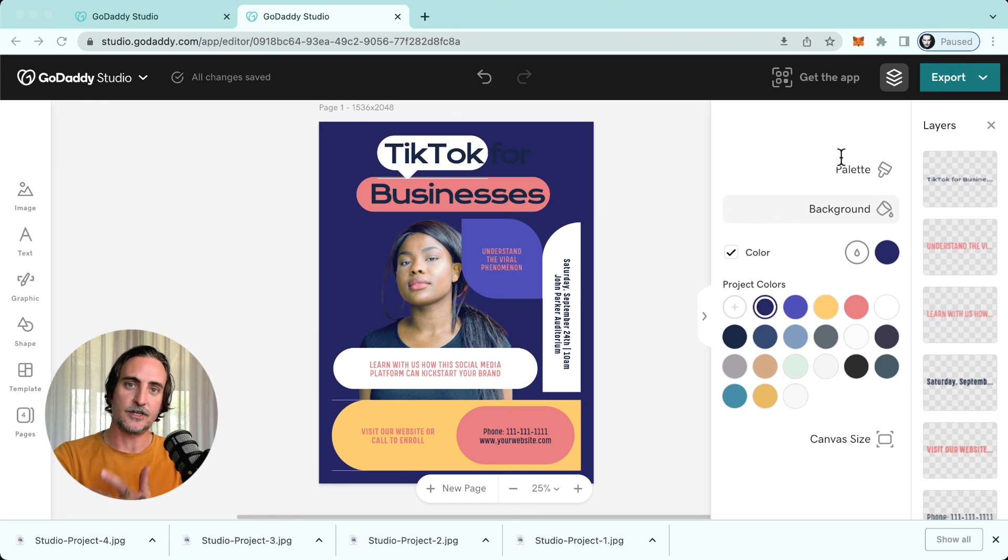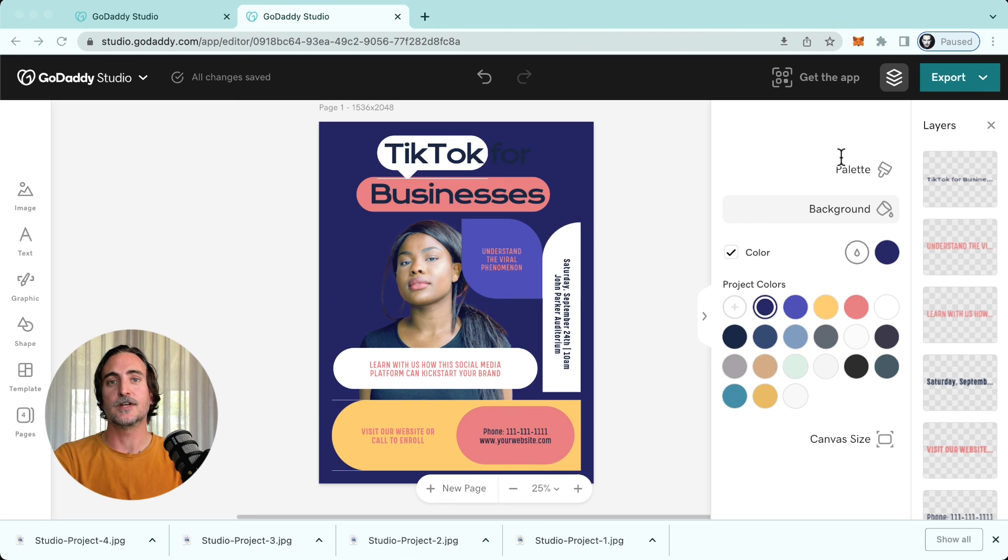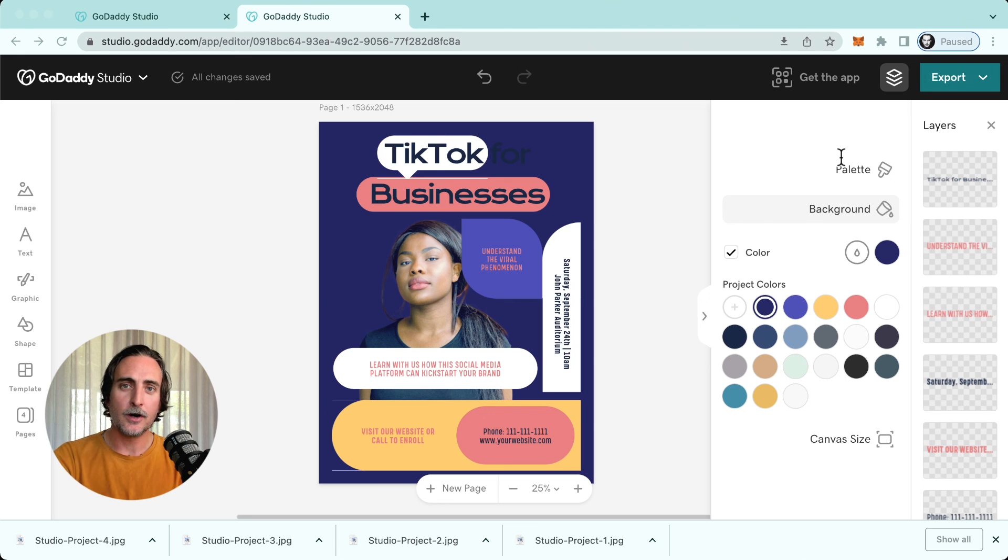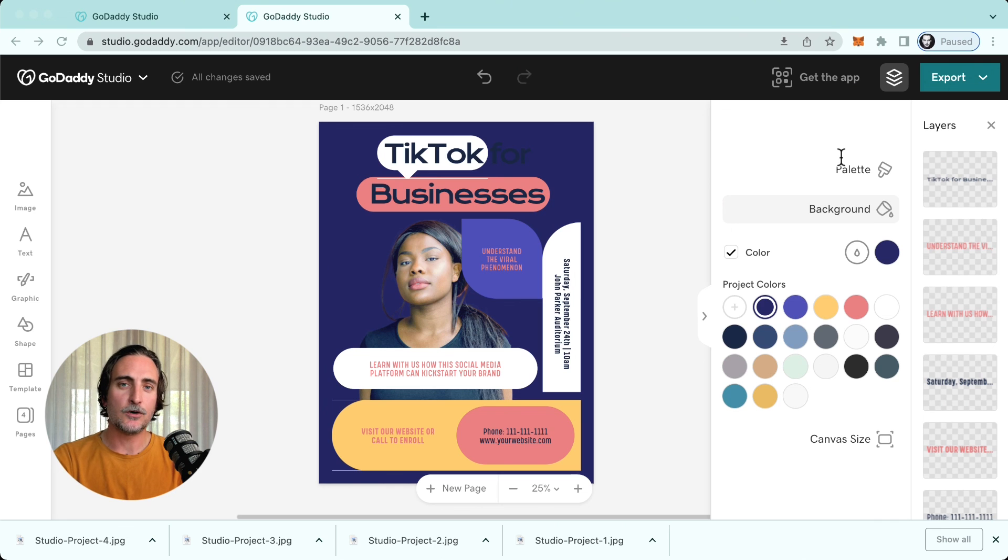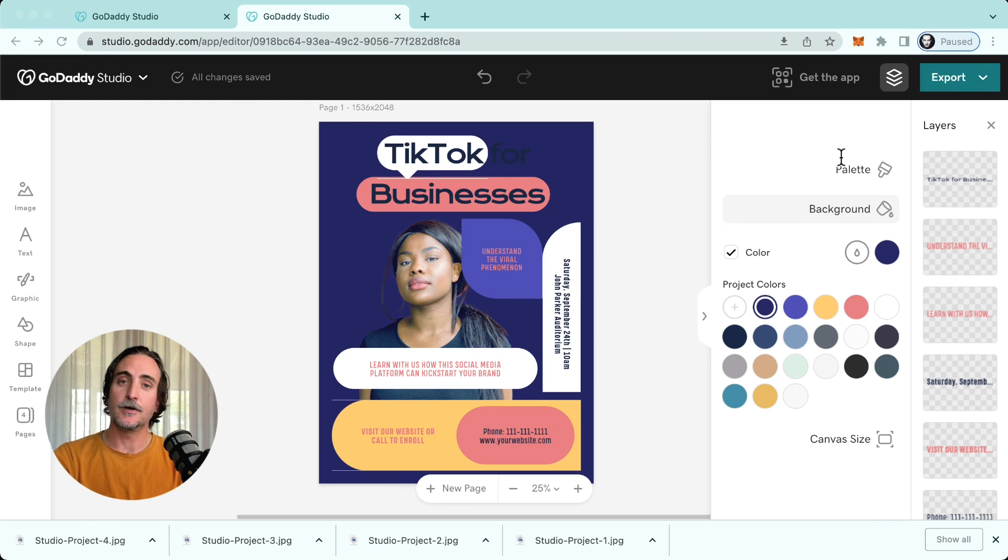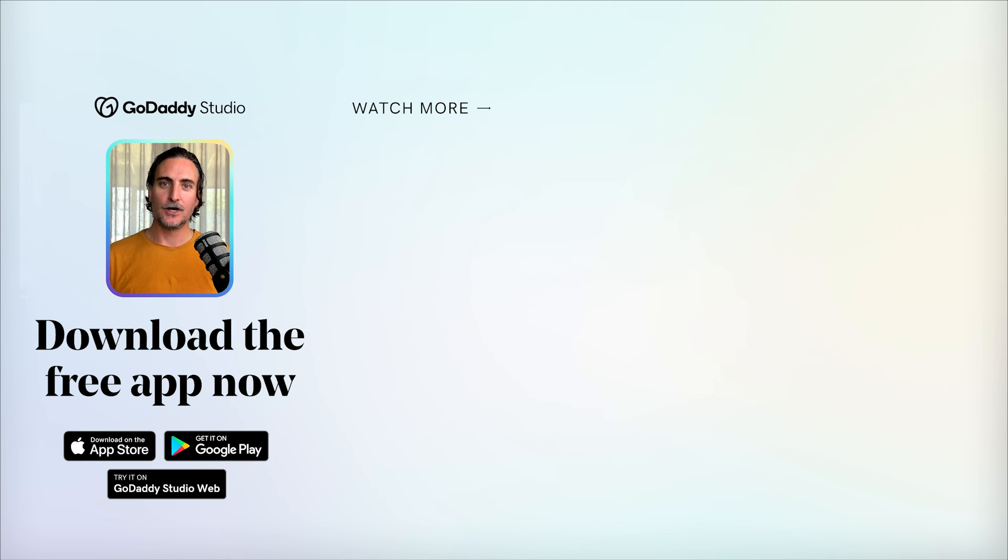But other than that, things are pretty much on a par. It's a really fantastic, powerful, and intuitive design experience, so I definitely recommend you try it out right now.